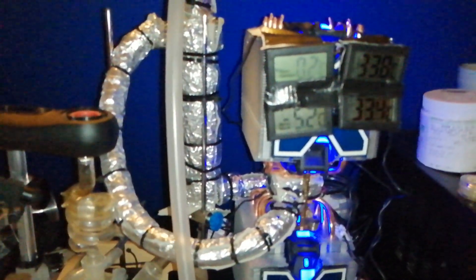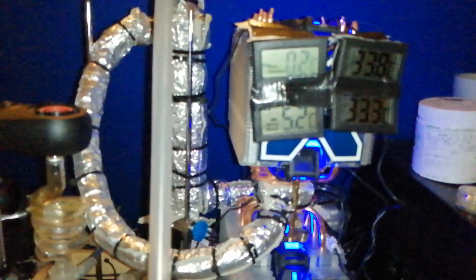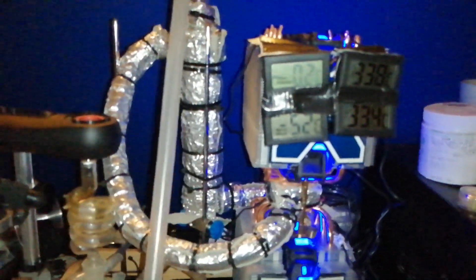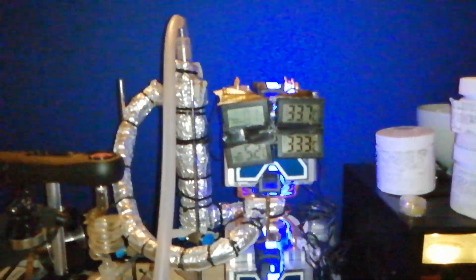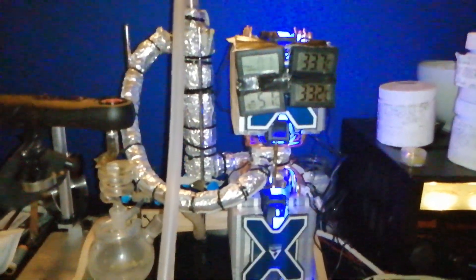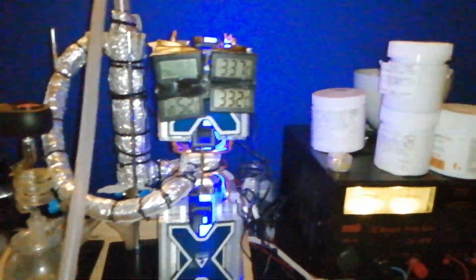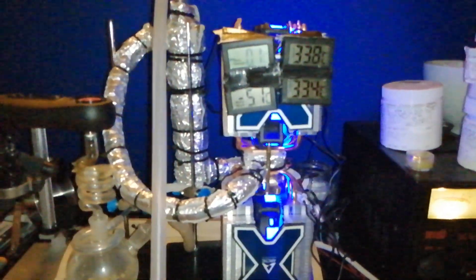Very nice. So there we have it, a sub-zero bong thing. It's great.